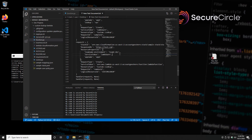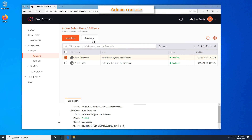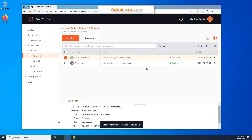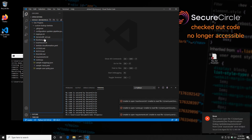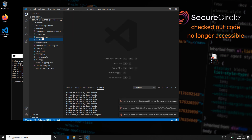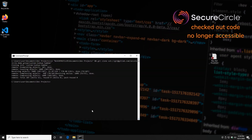So let's take a look at what happens if we disable this developer's access to the source code. As you can see, my developer no longer has access to source code. Even an allowed process on this endpoint can no longer access the decrypted version of the bytes and can no longer access the source code.